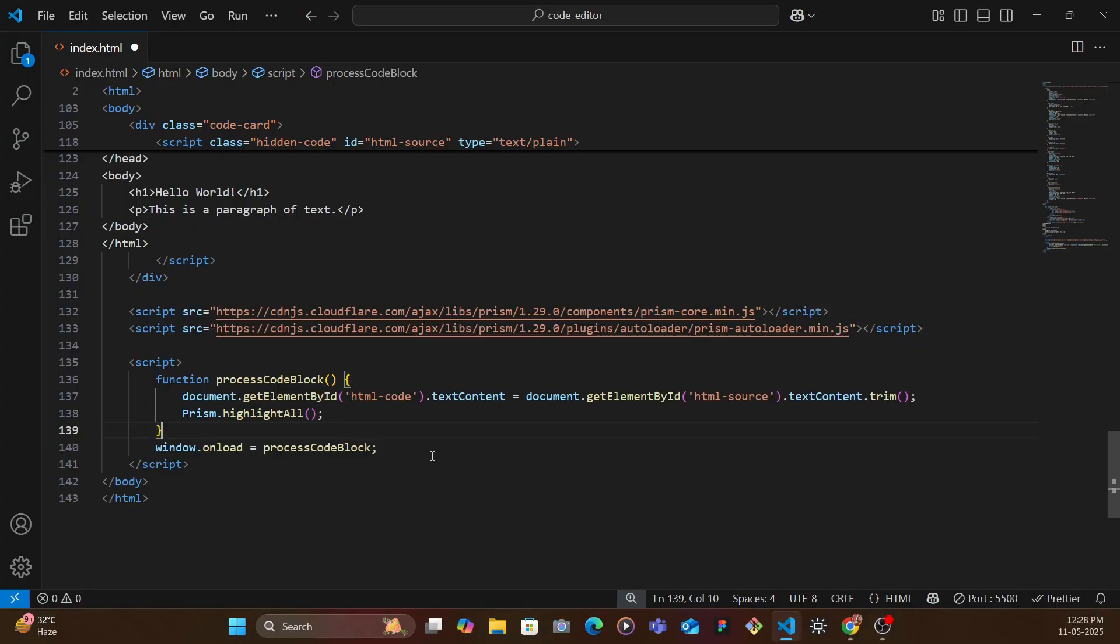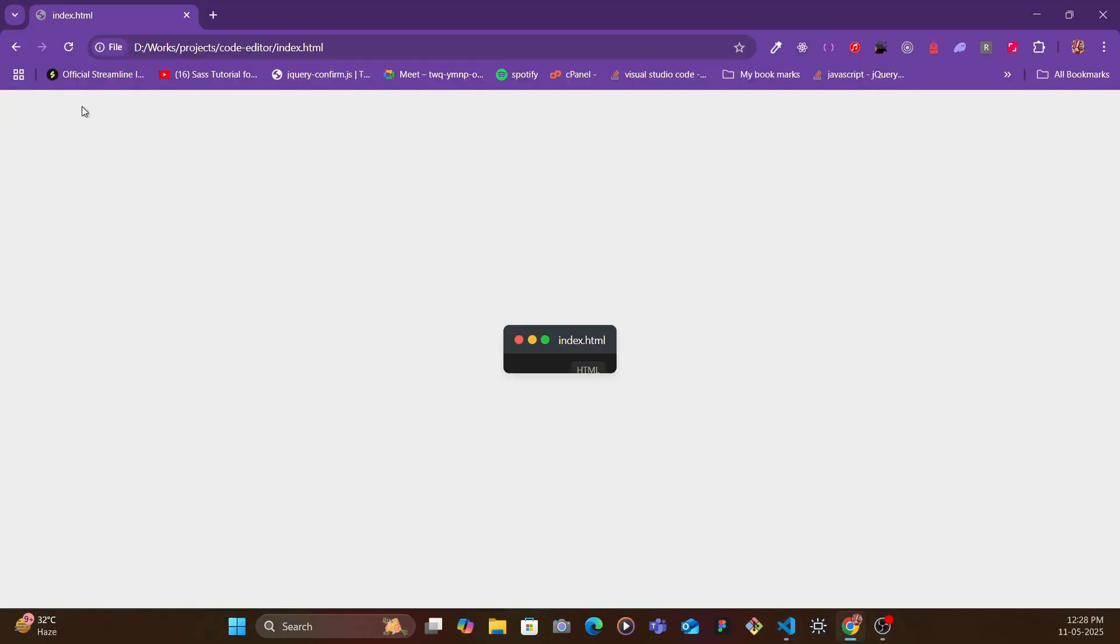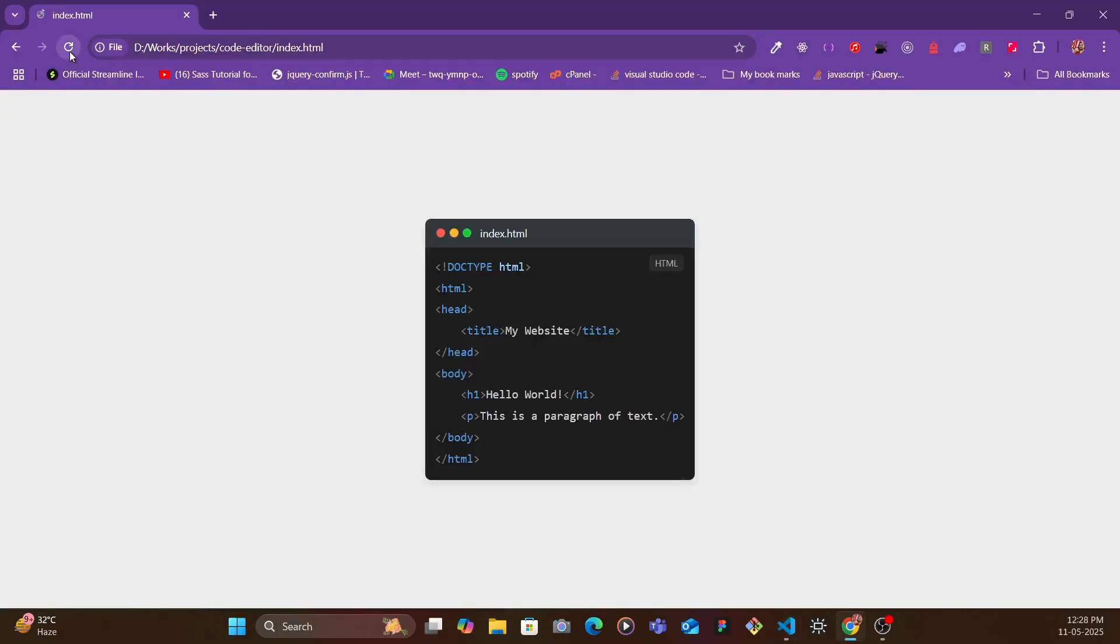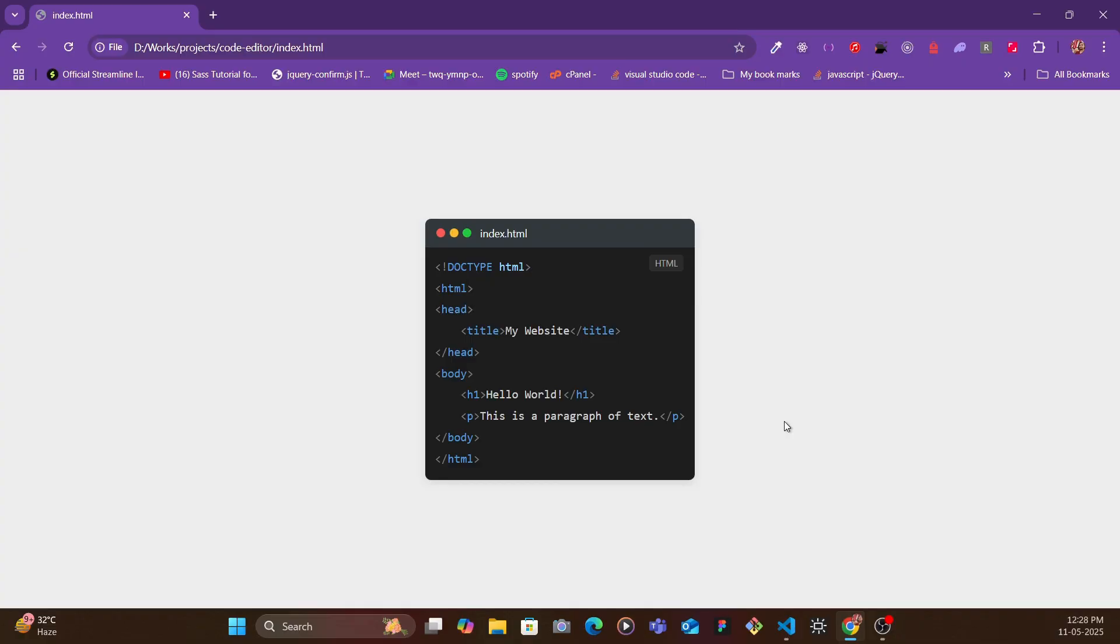So let's save and now if you go back refresh and we have the code editor ready. The source code is in the description so make sure to download that, play with it. If you're new to the channel, if you haven't subscribed yet please make sure to subscribe because I bring in cool stuff like this every week.